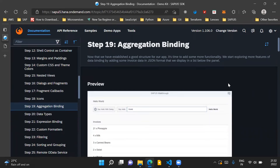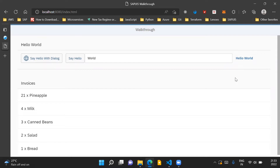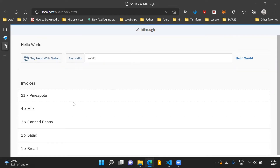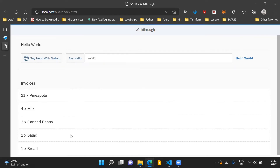Hello and welcome to the video. In this video, we'll go through step 19 of the SAPUI5 walkthrough series documentation. Step 19 talks about aggregation binding. Till now, we have established a good structure for our SAPUI5 sample application and now we will add more functionality to it. We'll start exploring more features of data binding, add some invoice data in JSON format, and display that in our UI5 application. As a preview, you can see we will be displaying a list of invoices on the screen.